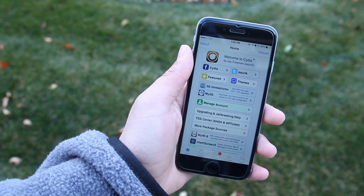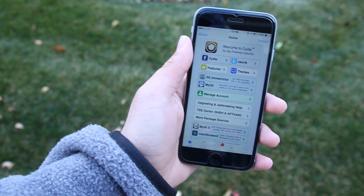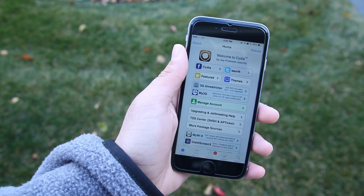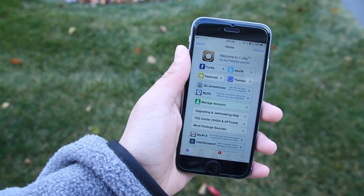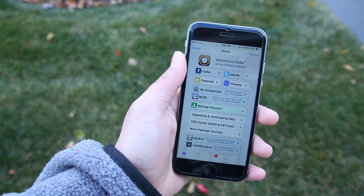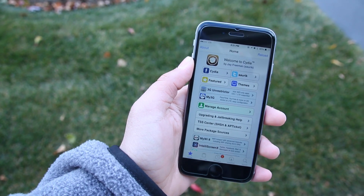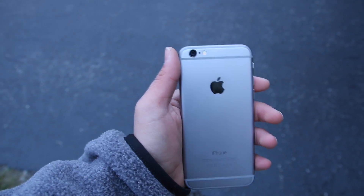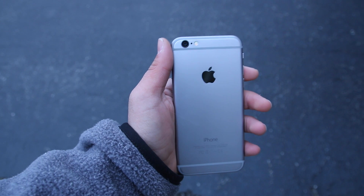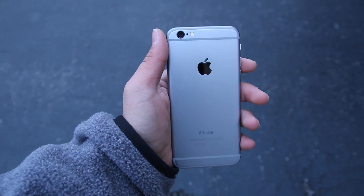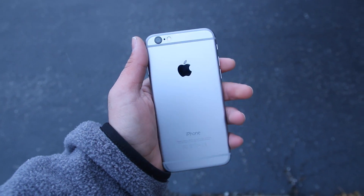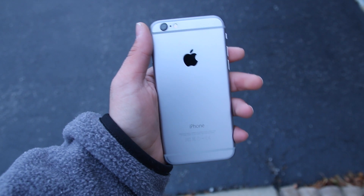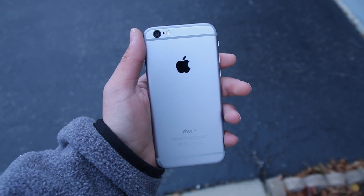Well that's about it — that wraps up this video. This was my top 10 Cydia tweaks of this week. If you have any suggestions for tweaks I should try out or make a video on, please leave them in the comment section down below. If you liked this video, please subscribe and hit that like button — it really helps the channel. Hope you enjoyed and I will see you guys in the next one. Peace!